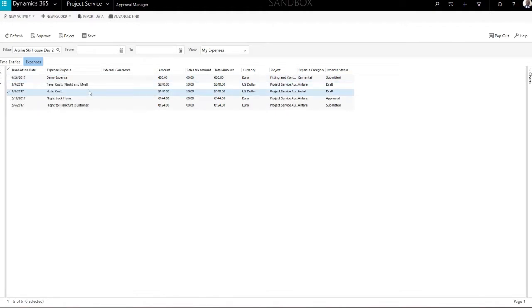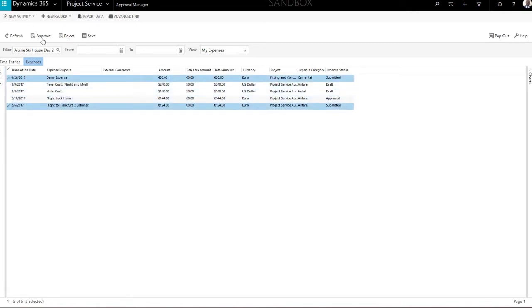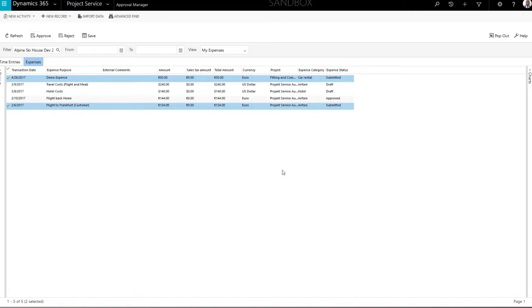To approve items, select one or several records and click the Approve button, then confirm the approval. The status of the records has now been changed to Approved.